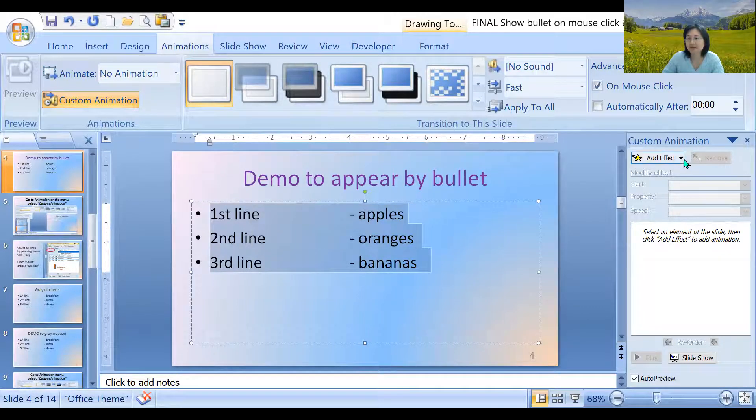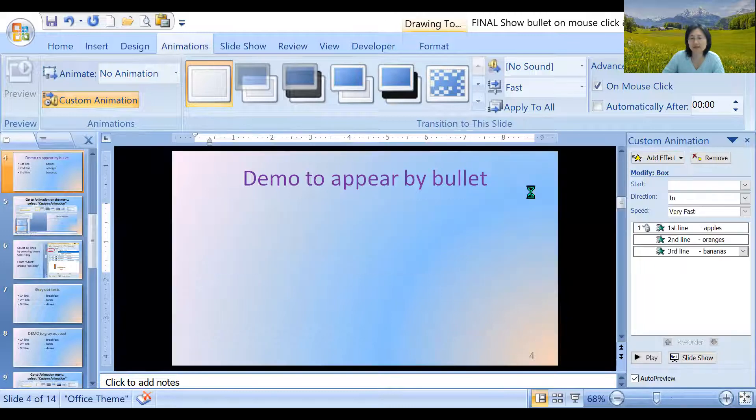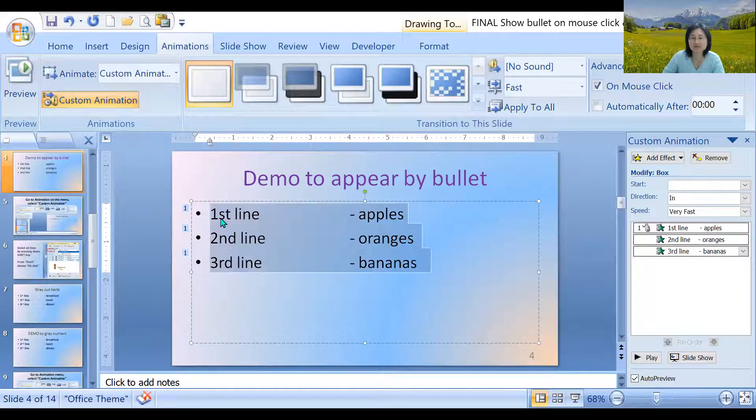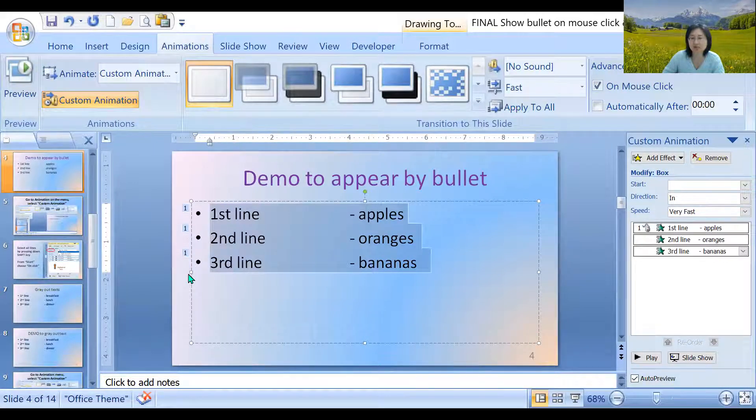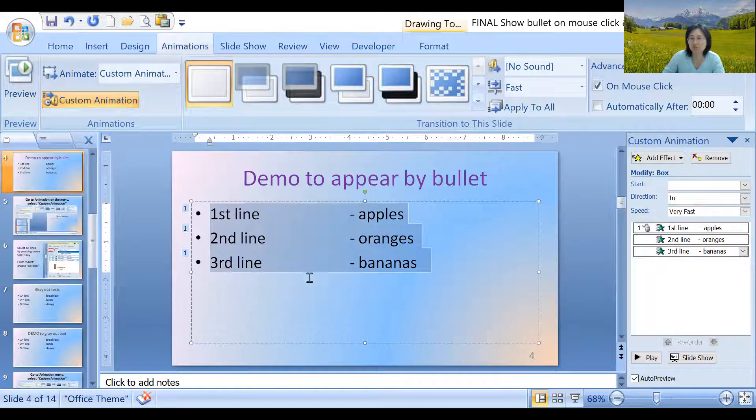And then you're going to click on add effect entrance. How is it going to come in? Let's say box. So you see that there's a one next to all the text, meaning they're going to show up at the same time. That's what the one means.